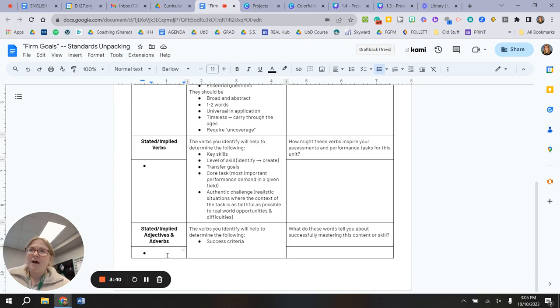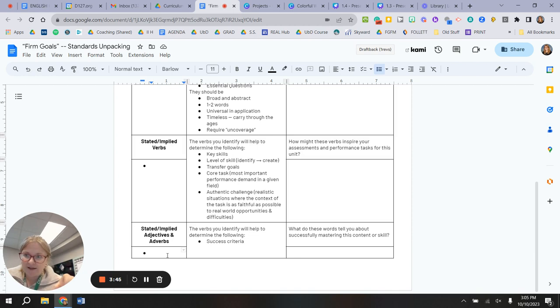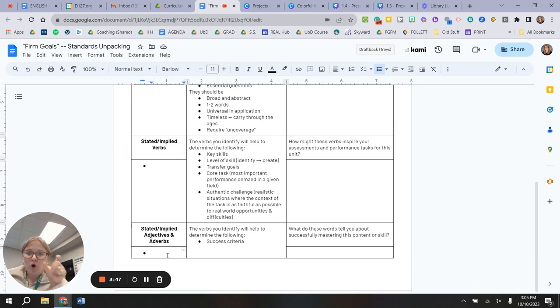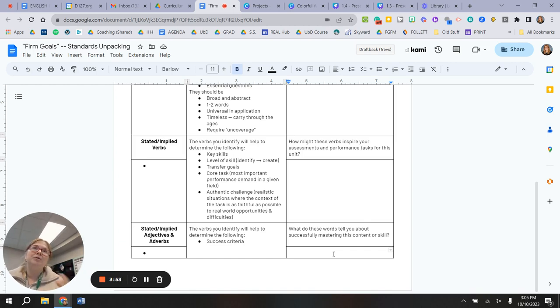And finally, adjectives and adverbs are your words like concise and valid and appropriate. Where are those words in the standards? And then what does that tell you about success criteria? How would you build a rubric from that?